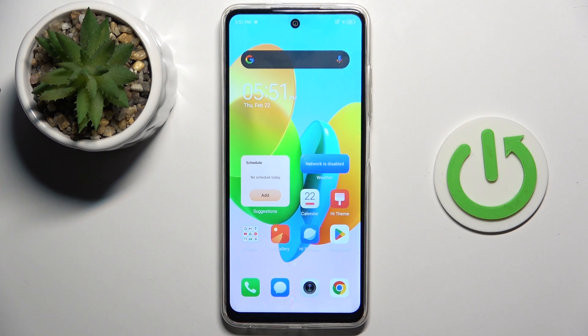Hello everyone, I'm Fred of Miss TechnoSpark20C and let me show you how to add a Google account.